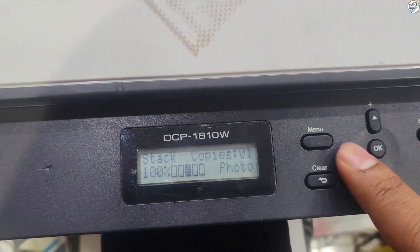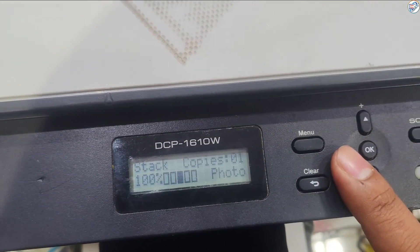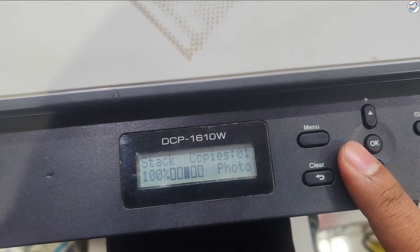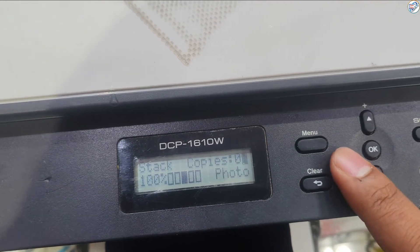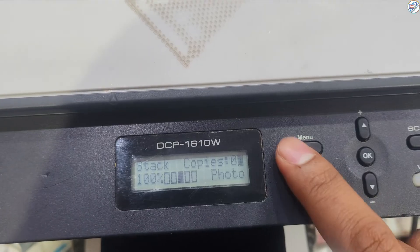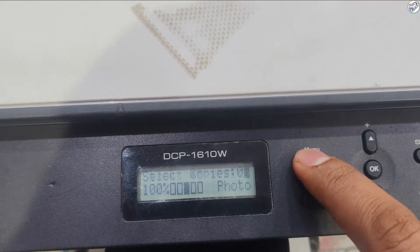Make sure your Brother DCP-1610W printer is powered on. Have your Wi-Fi network name, SSID, and password ready.